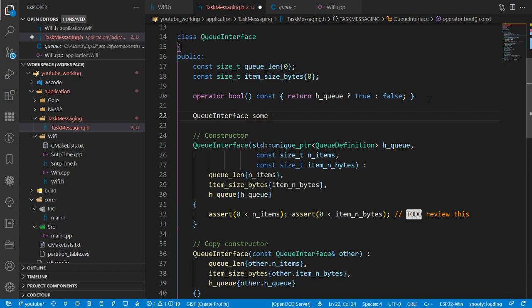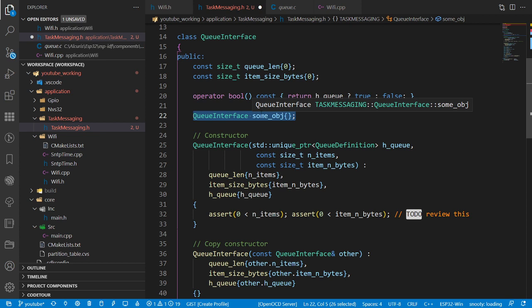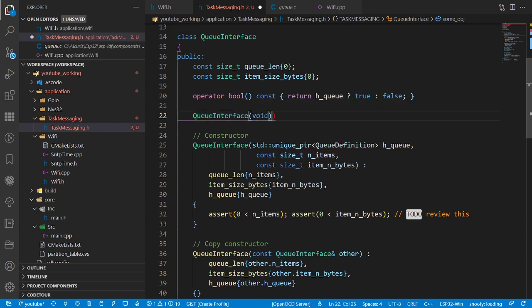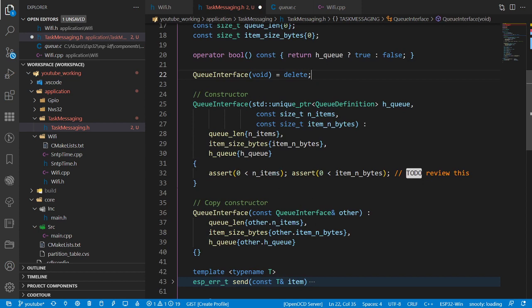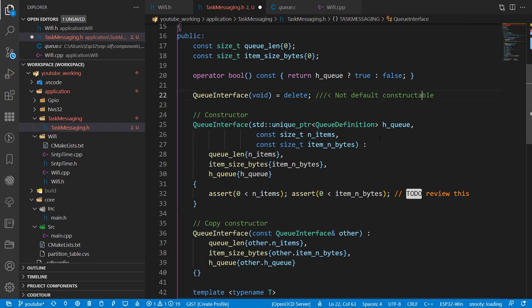We want to put asserts in the main constructor: assert that n_items is greater than zero - a queue of zero items makes no sense - and that item_size_bytes is also greater than zero. We also need to delete the default constructor using '= delete', because it makes no sense to default-construct this class. The constructors should also be protected so you can only construct through inheritance.